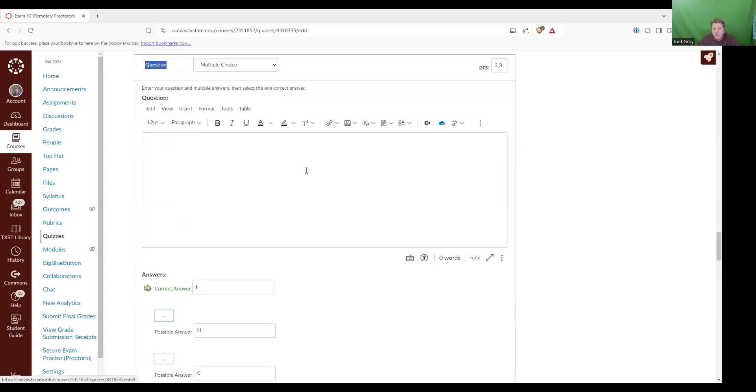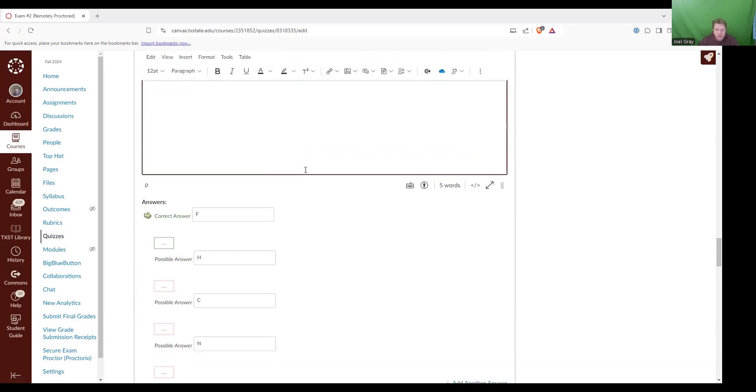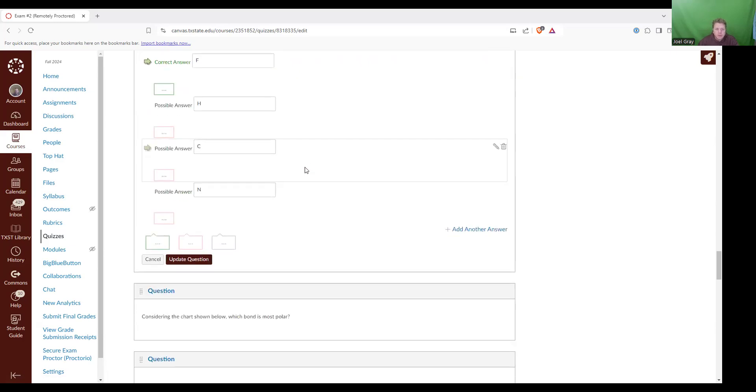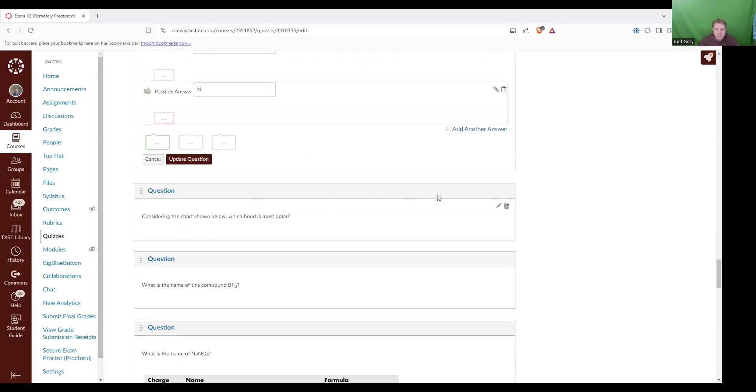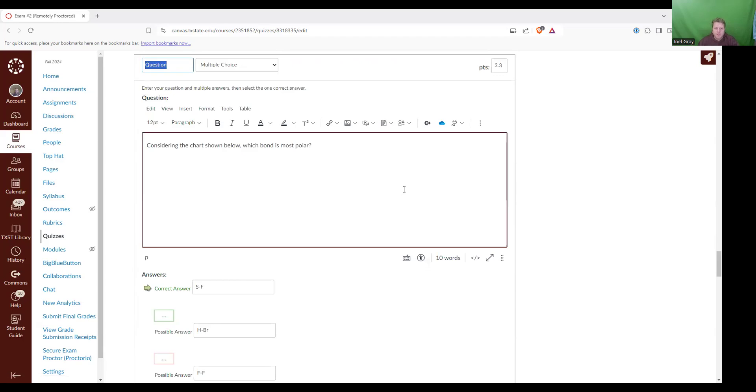Which element is the most electronegative element? That would be fluorine. That was one that I asked you to just kind of keep that in mind.